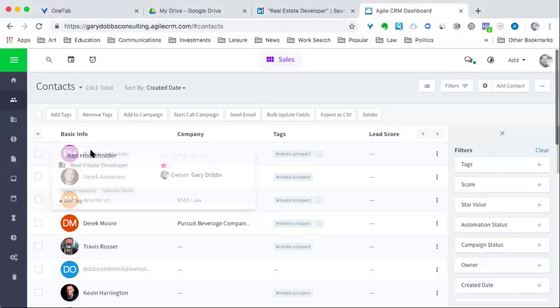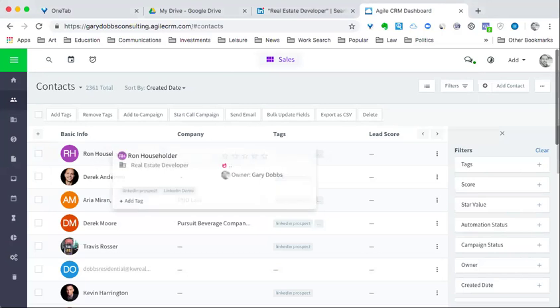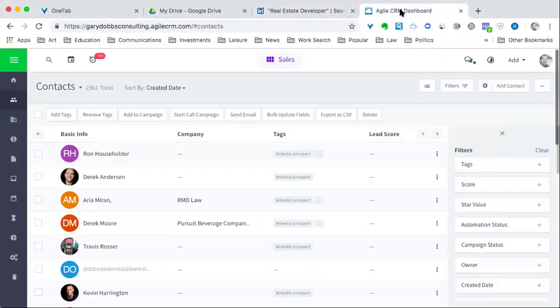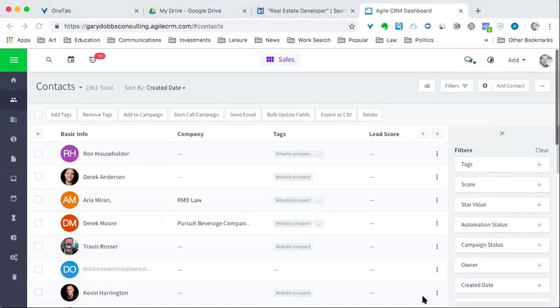So here we are looking at Agile CRM. This is the one I suggest to clients and I build systems with. Here's the person that we had just seen, Ron Householder. You might have them as a contact already. Let's go ahead and take a look.